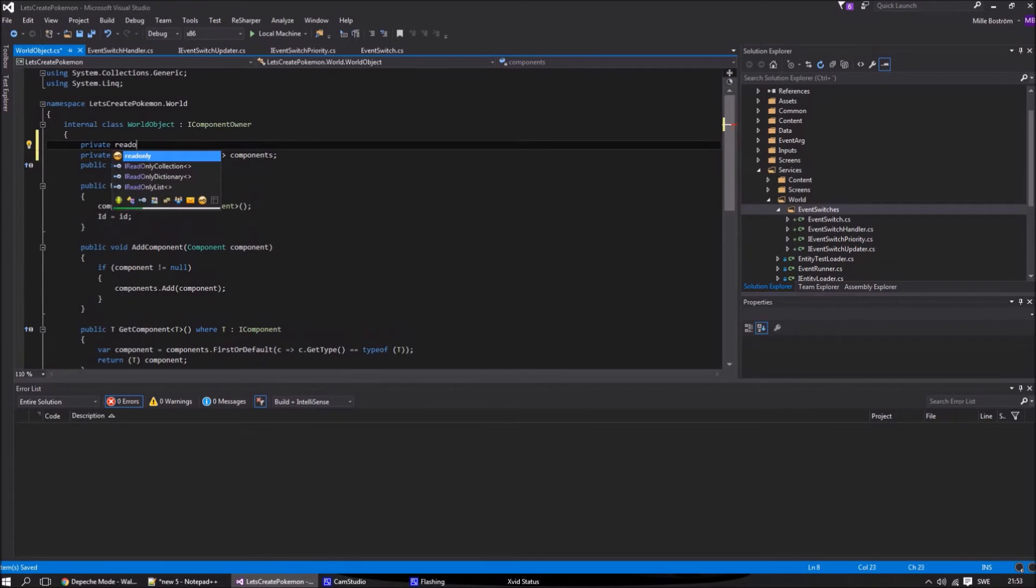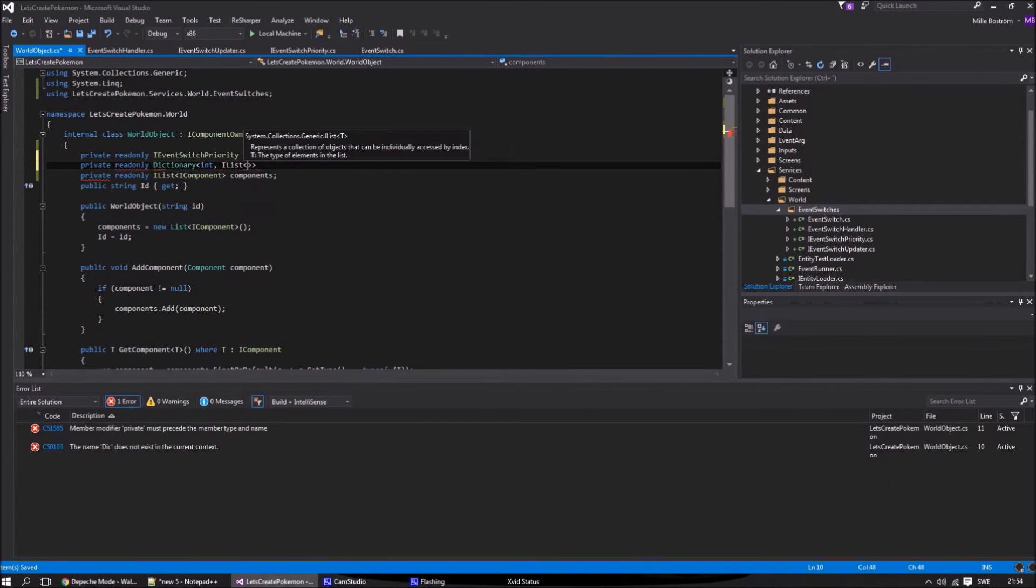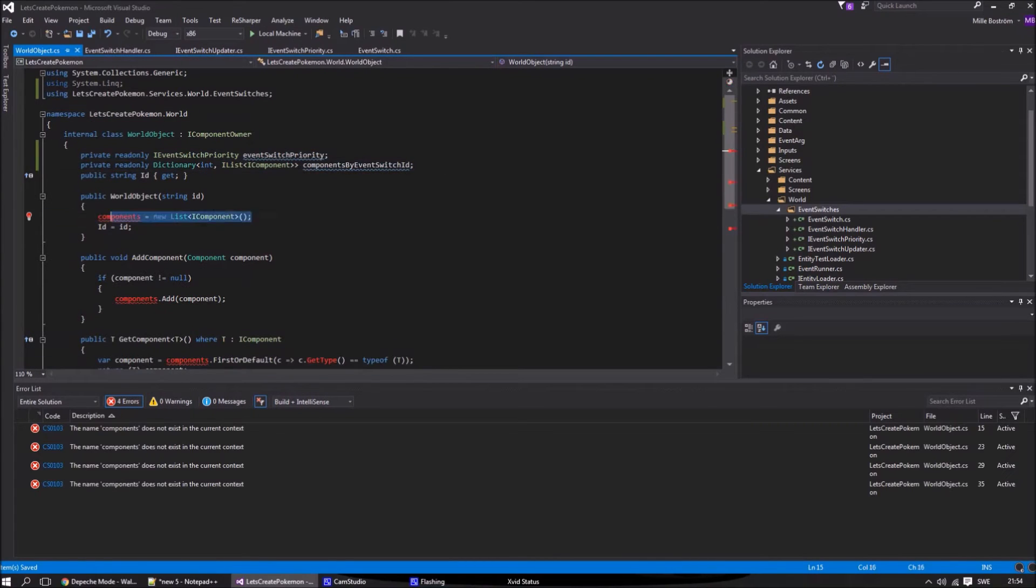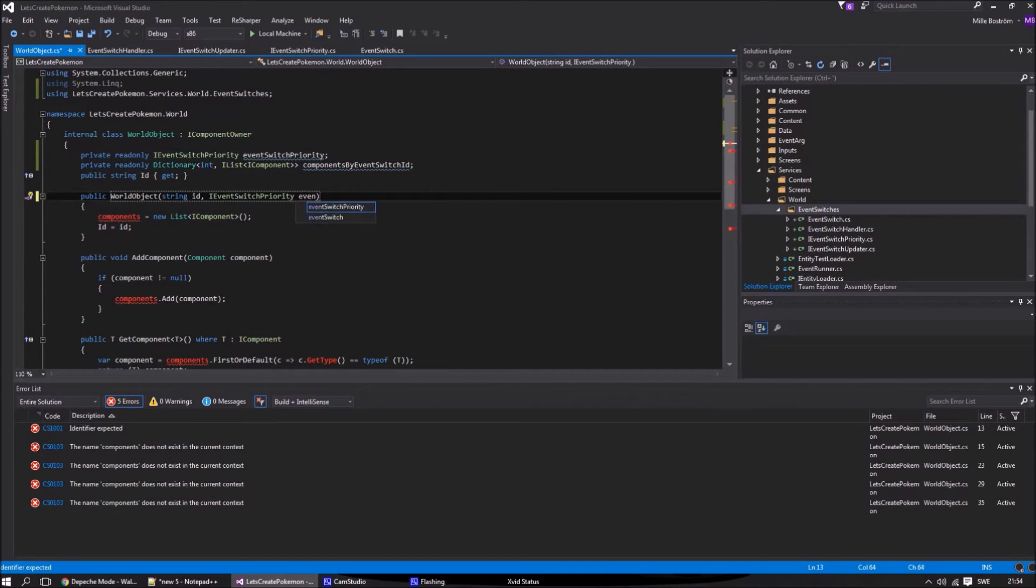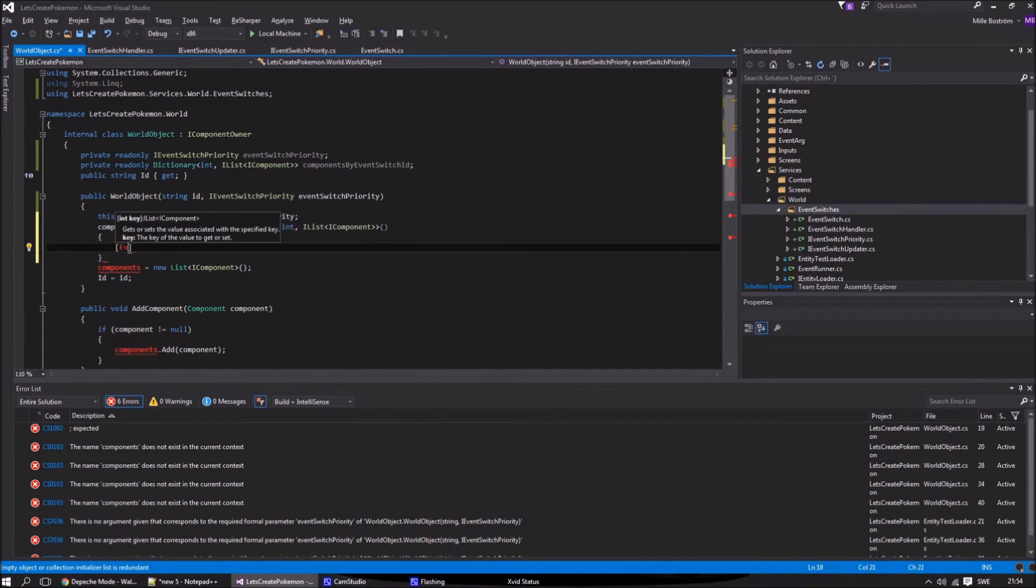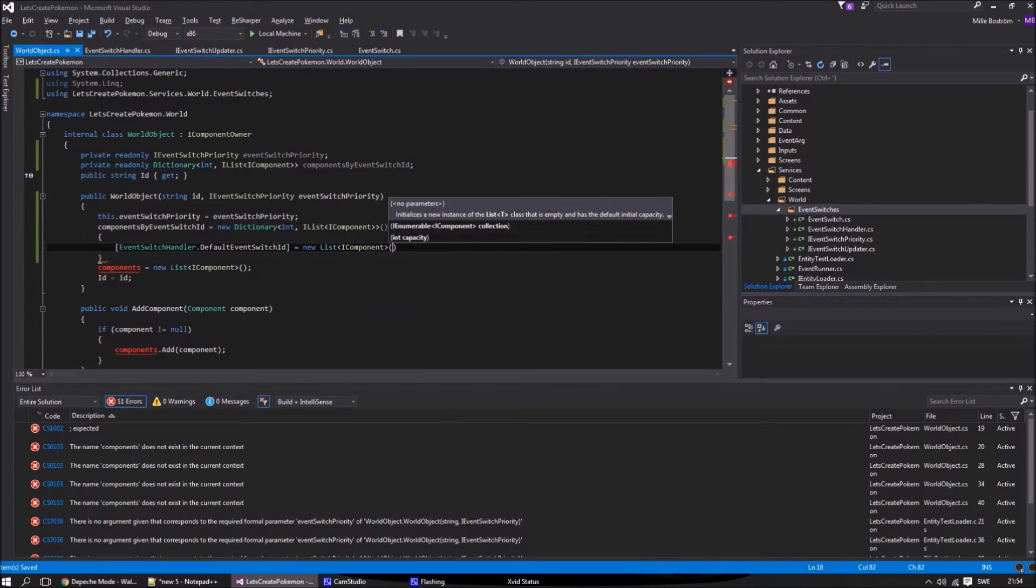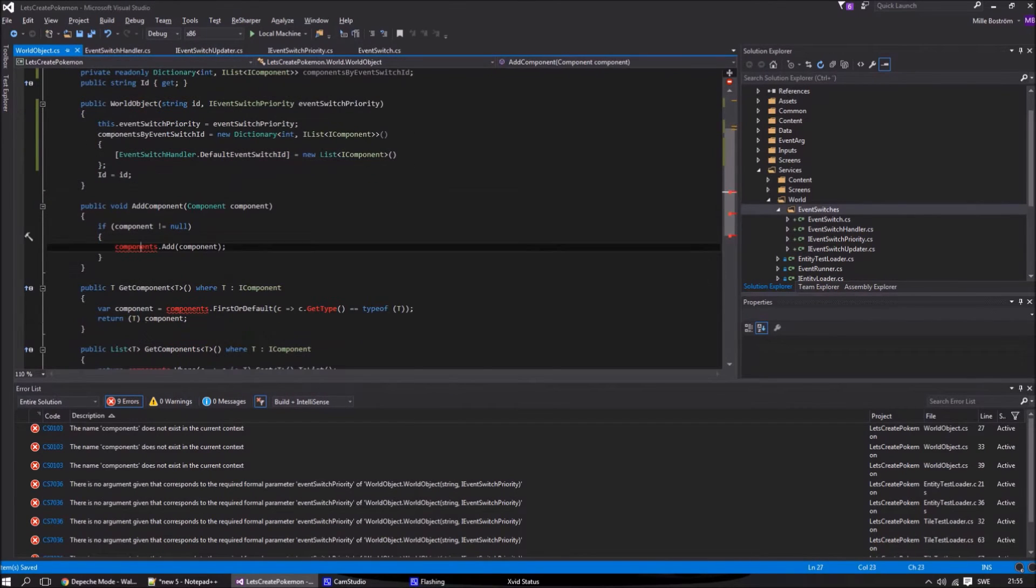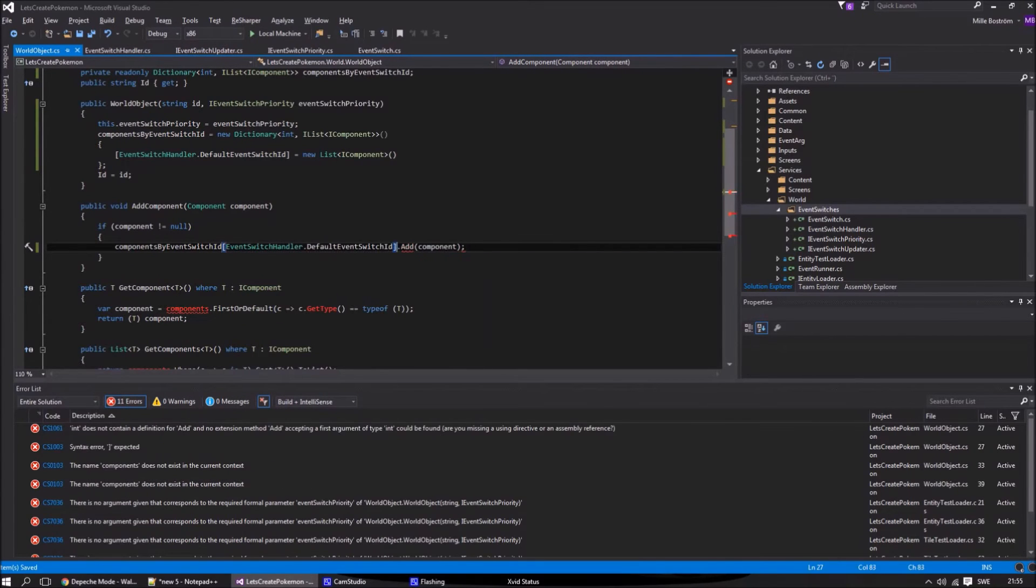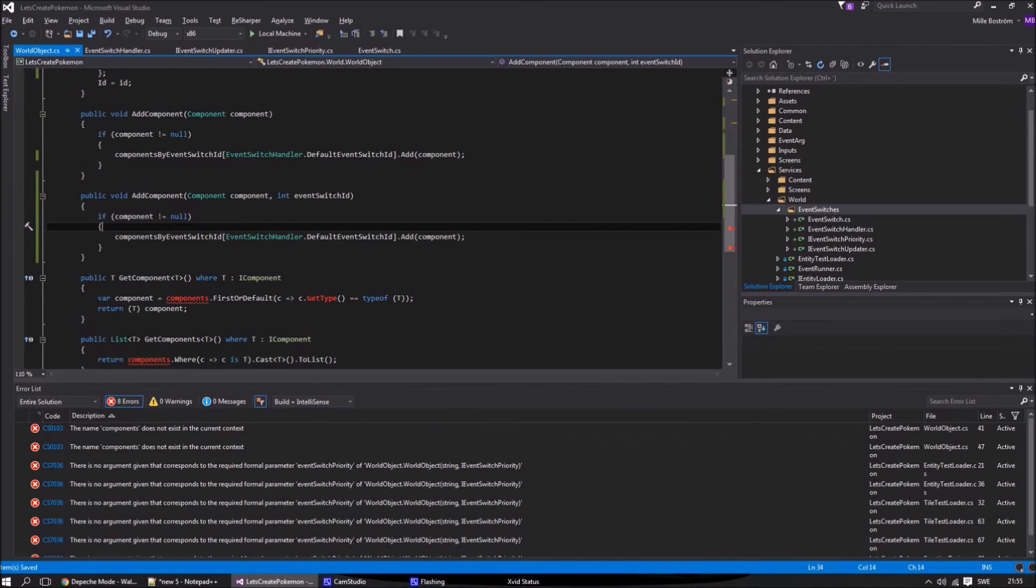Now let's do our changes for the world object class. The first thing we need is an instance of the event switch priority interface. We also need to change the list of components to a dictionary that uses the event switch ID as key and has a list of components as value. As with the event switch handler, we will initialize the dictionary with the default event switch ID.